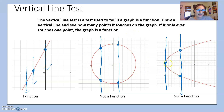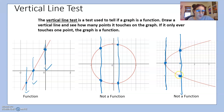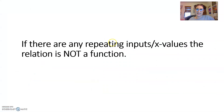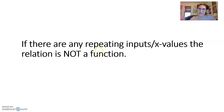Another way to see this is that there are repeating x values. When x is one, y is both one and negative one — you cannot have repeating x values in a function. The big takeaway: if there are any repeating inputs or x values, the relation is not a function.